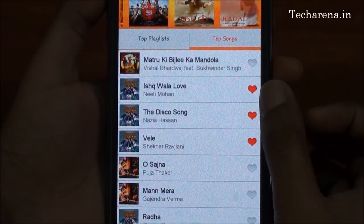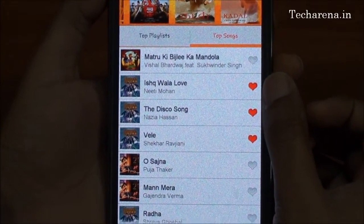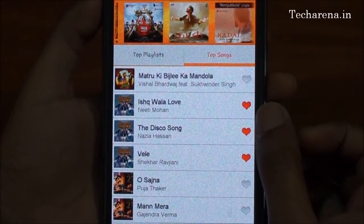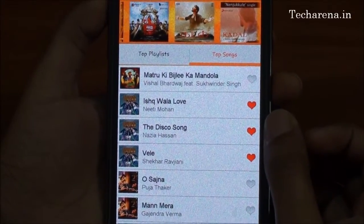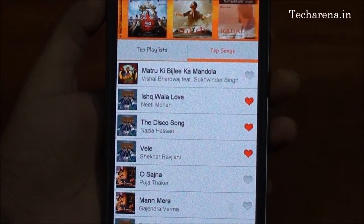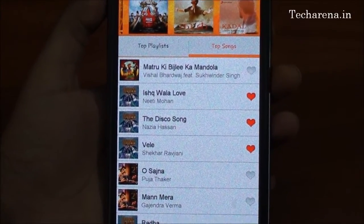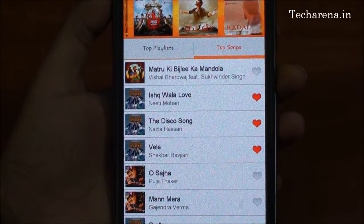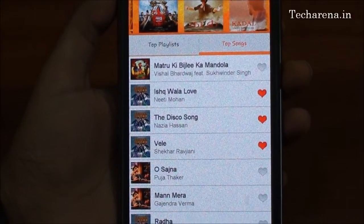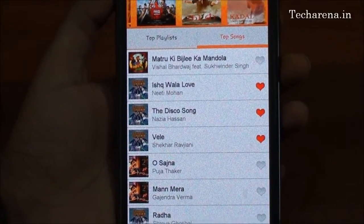On the right side, you can see a heart-shaped icon. When you tap on it, you add the song to your favorites list. To use this feature, you will need to login or create an account on Gaana.com. For that, you can use your Facebook account or email ID.